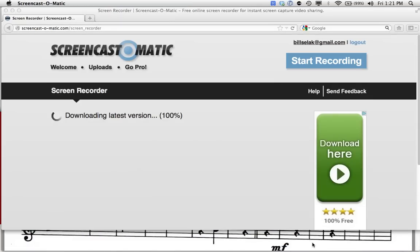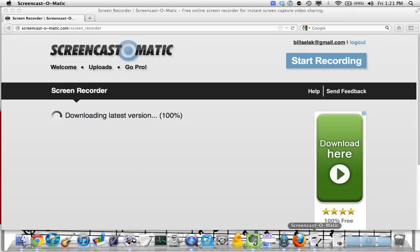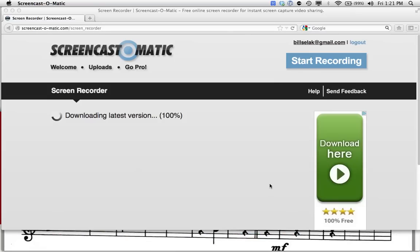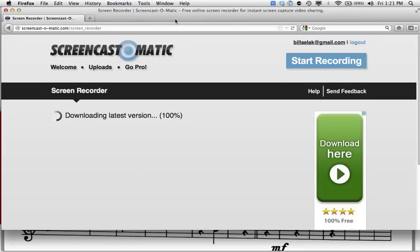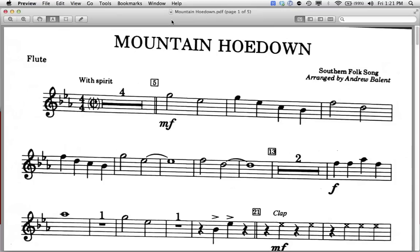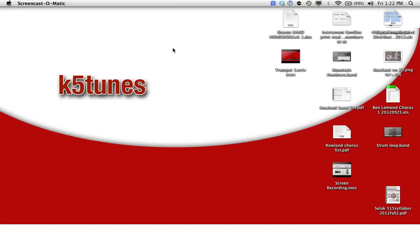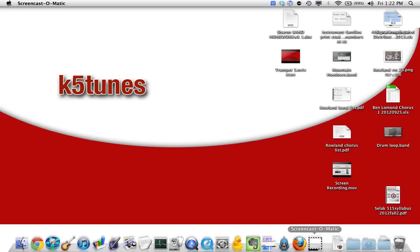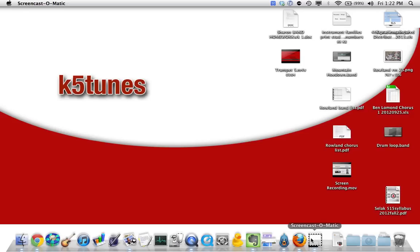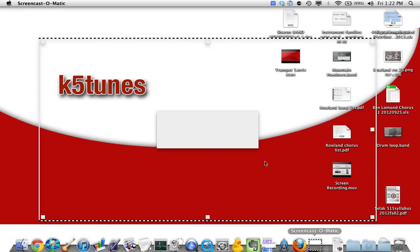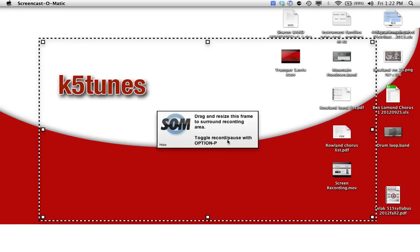So way down here, screencast-o-matic. This computer is a little bit slow, so you have to be a little bit patient. Now is a good time to go get some coffee. Let me hide this. Come on, screencast-o-matic. There we go, finally.